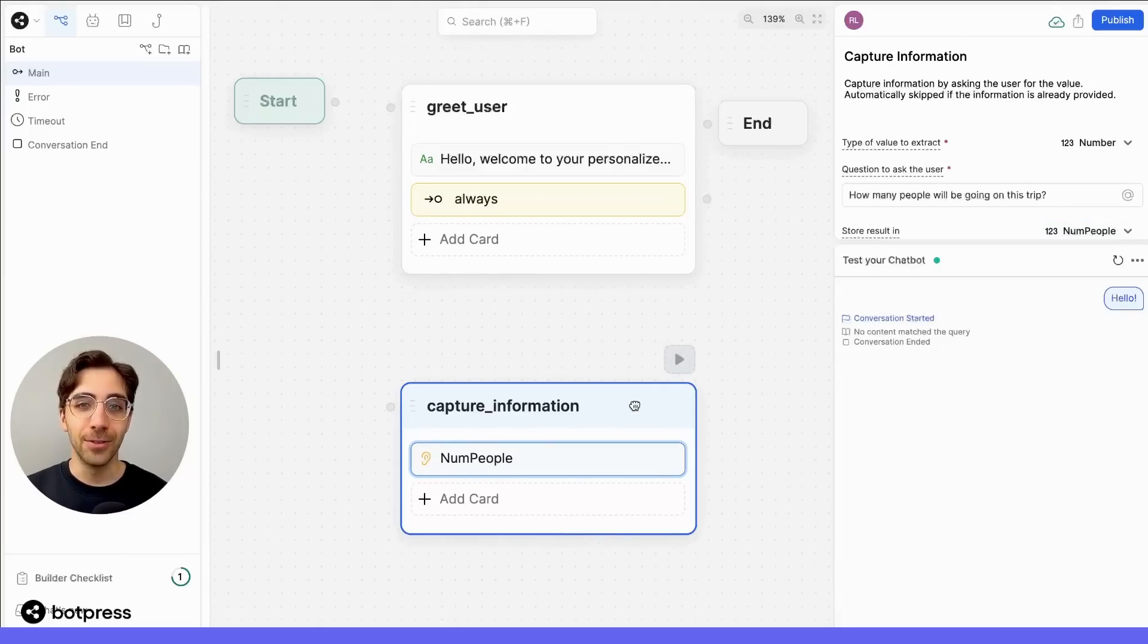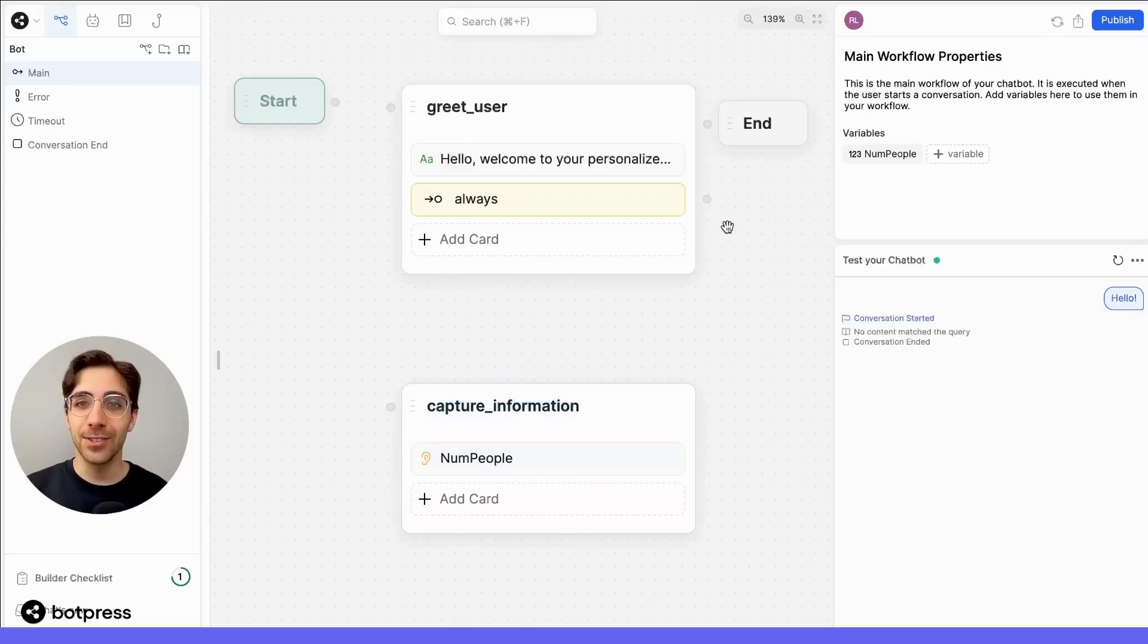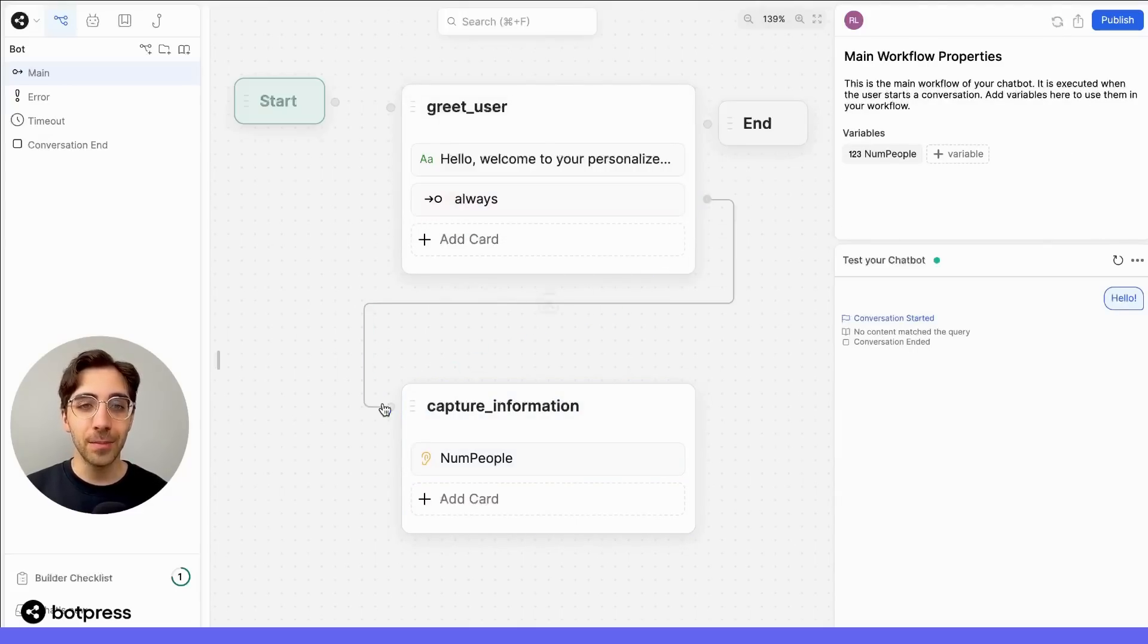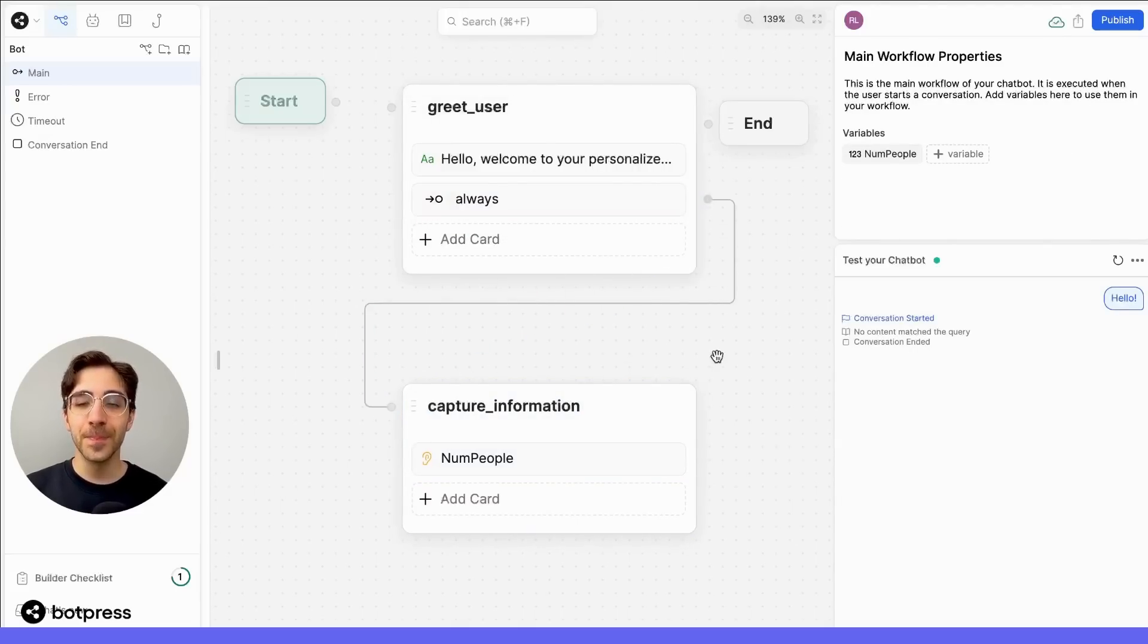Now, let's connect these two nodes by dragging and dropping a path between them, and there we have it.